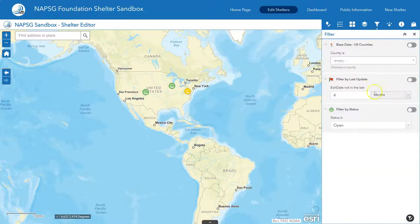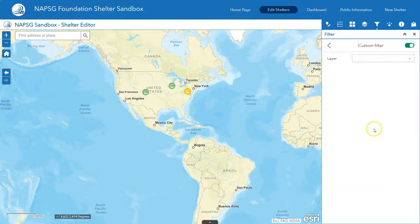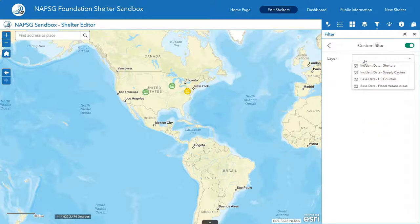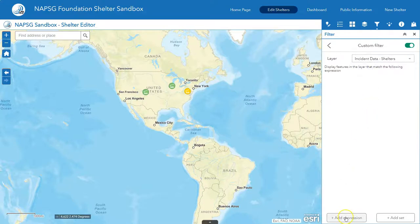The next tool we're going to cover is adding custom filter expressions. At the bottom of the filter application is a 'Create Custom Filter' option — go ahead and click on that. Here you can choose where you want the custom expression to run; we're going to choose incident data shelters. You can add a custom expression or a set — a set is multiple ifs and thens — but let's just do a single one for now.